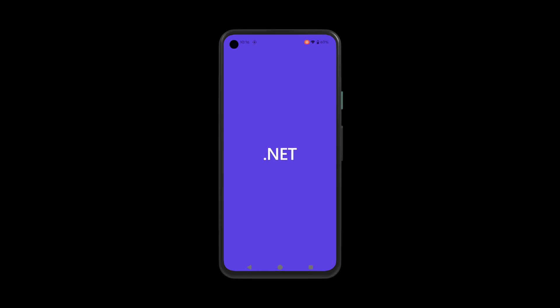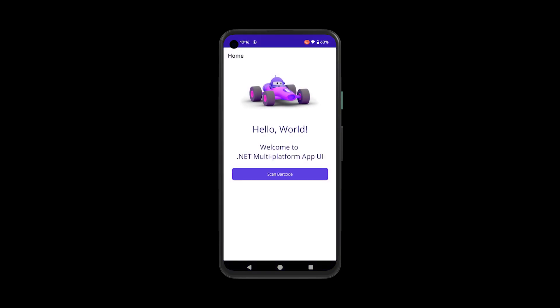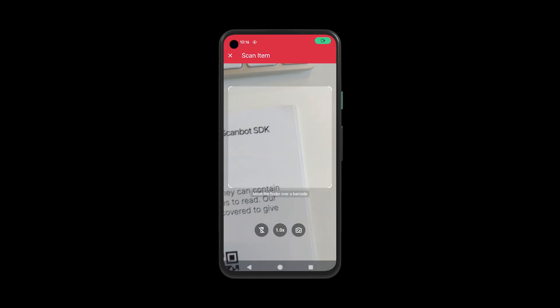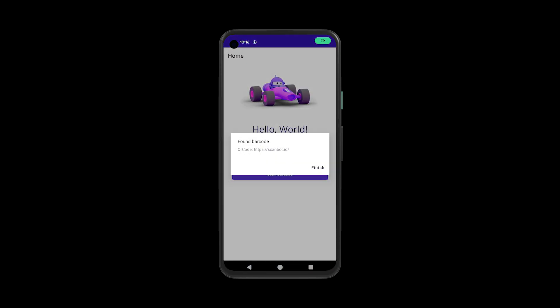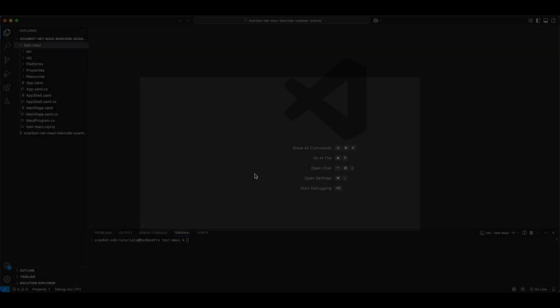As you can see, the barcode scanner is already fully functional, but we're now going to configure it to scan multiple barcodes and display their values on the scanning screen using an AR overlay.